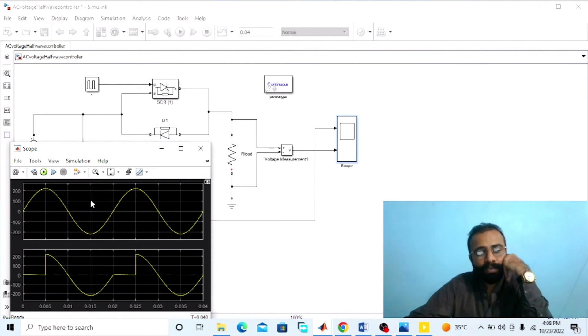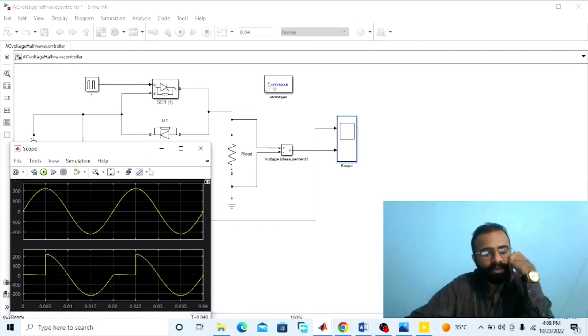This was the simulation of the single phase half wave unidirectional AC voltage controller done on MATLAB software. In this experiment we observed the input sinusoidal voltage waveform and the AC output controlled voltage waveform at different firing angles using the oscilloscope. I hope you enjoyed today's experiment. Do subscribe to my YouTube channel Shwebimadaya for more informative videos related to power electronics, MATLAB simulation, and electrical engineering.